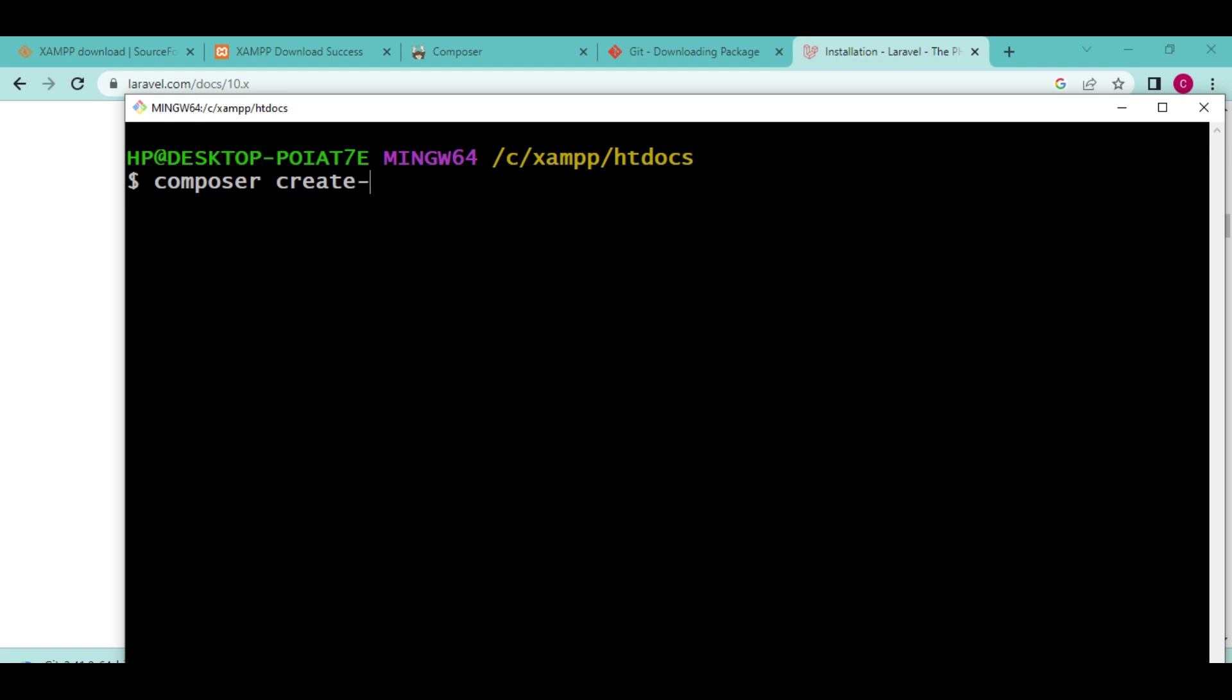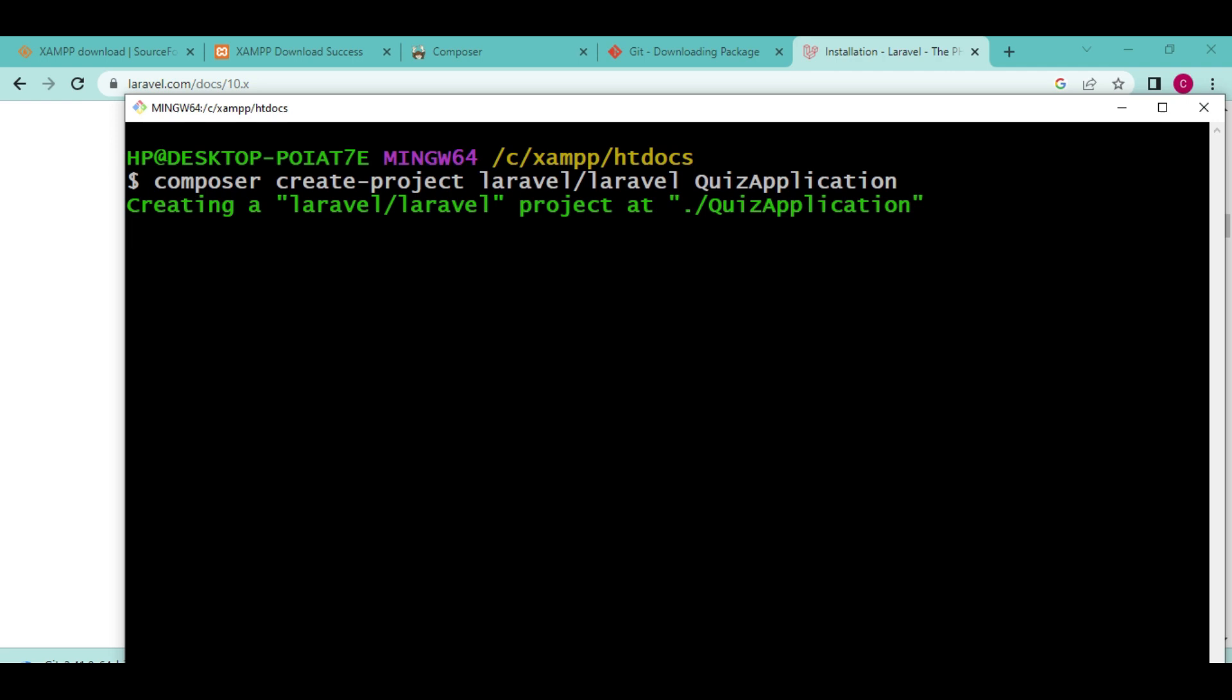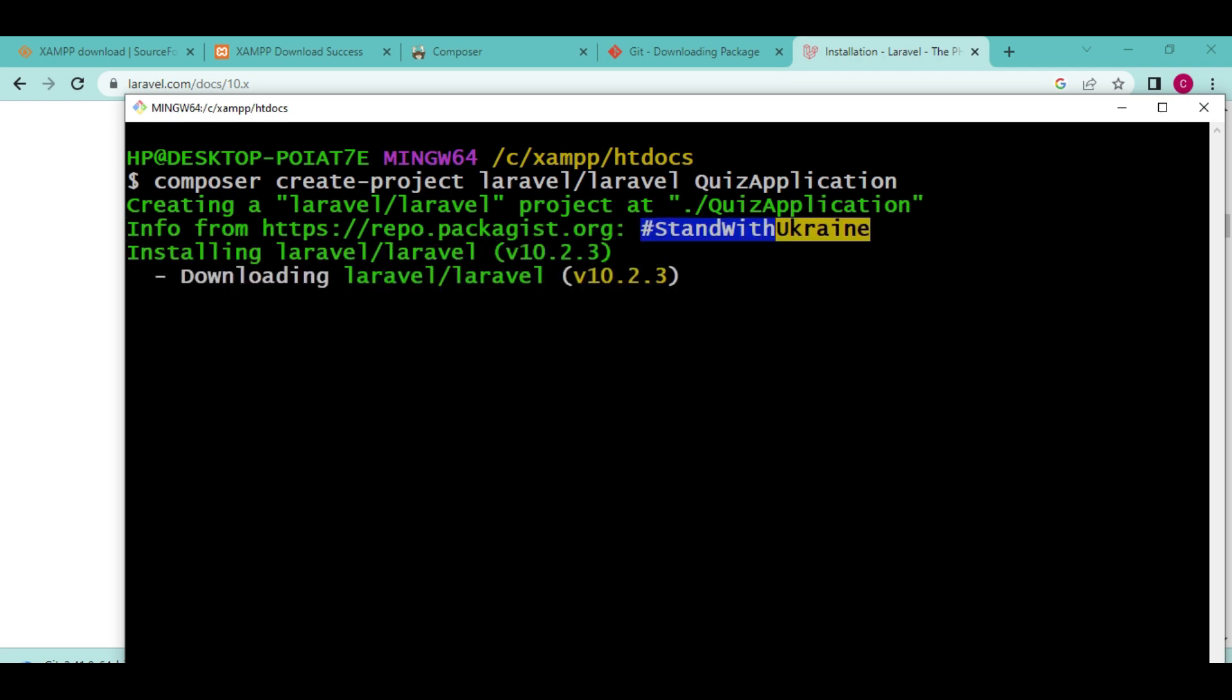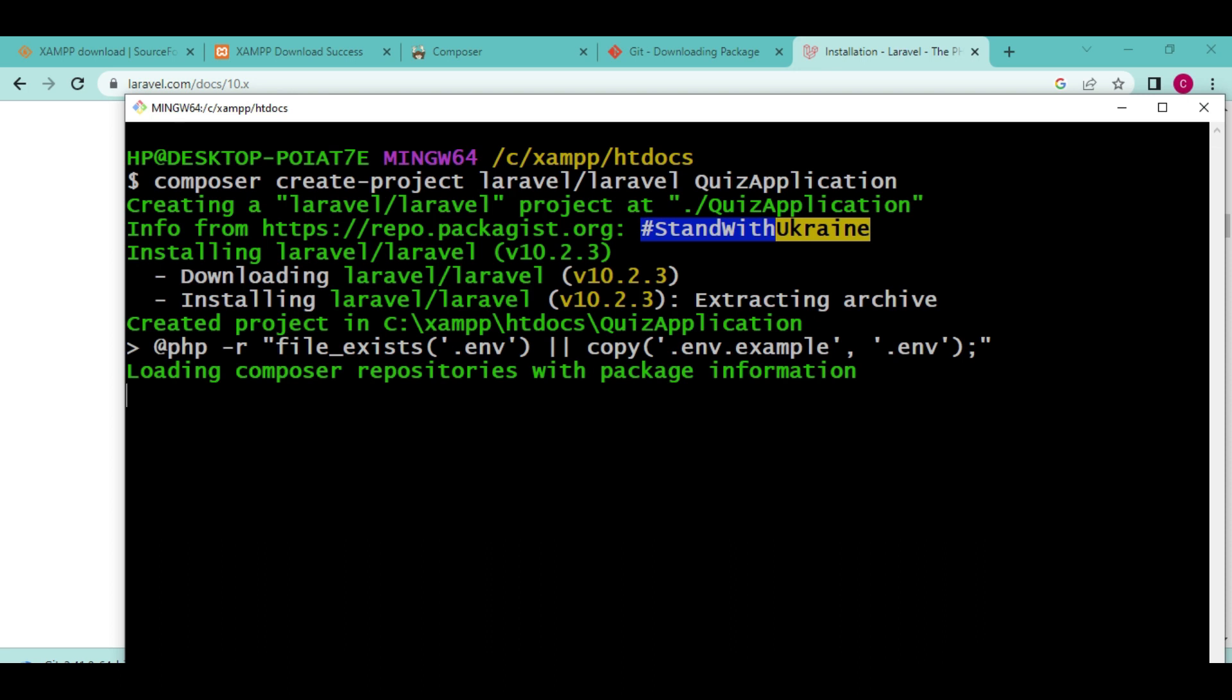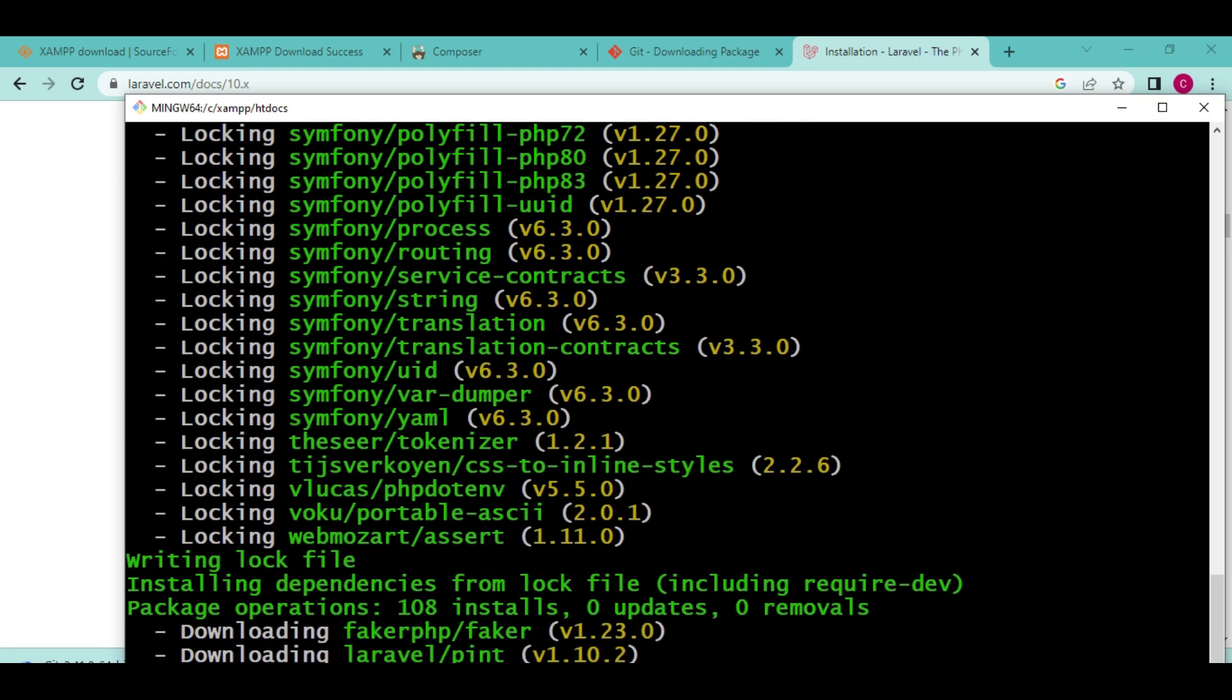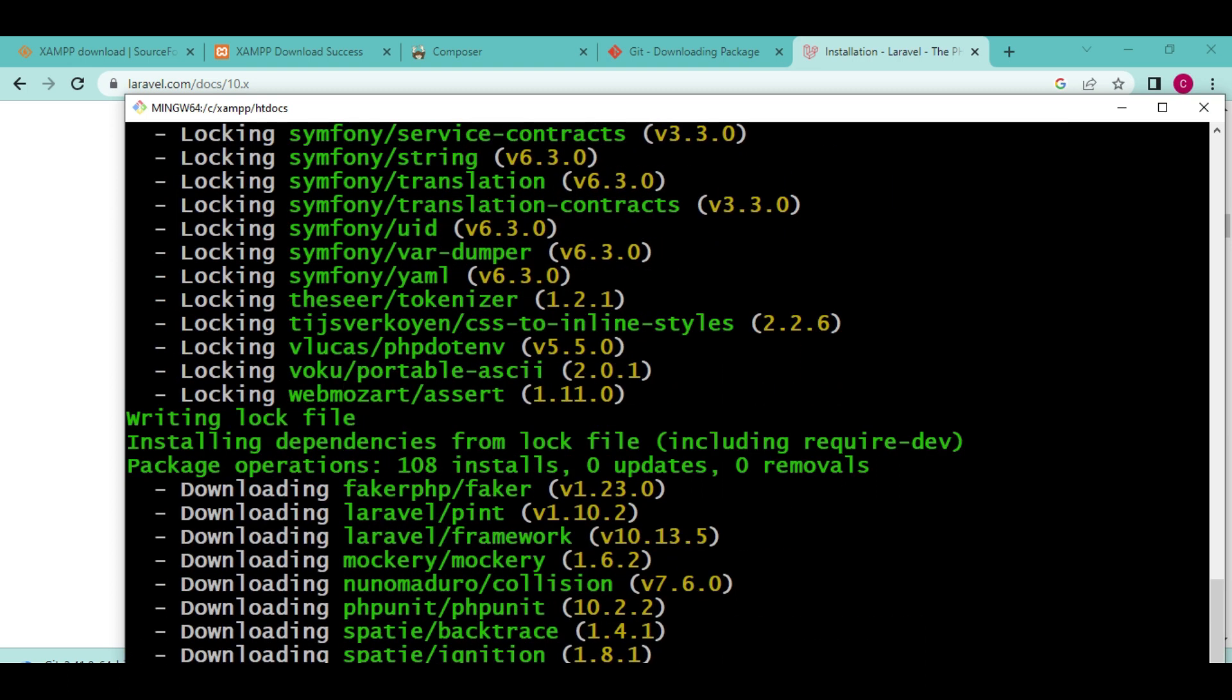So let me clear and try a different name. Composer create-project Laravel forward slash Laravel, and then we can say quiz application. I believe there is no other application like that. This command will install our Laravel application. I'm going to pause this video and come back when the installation is complete, and then you can see how it looks when we run the application.